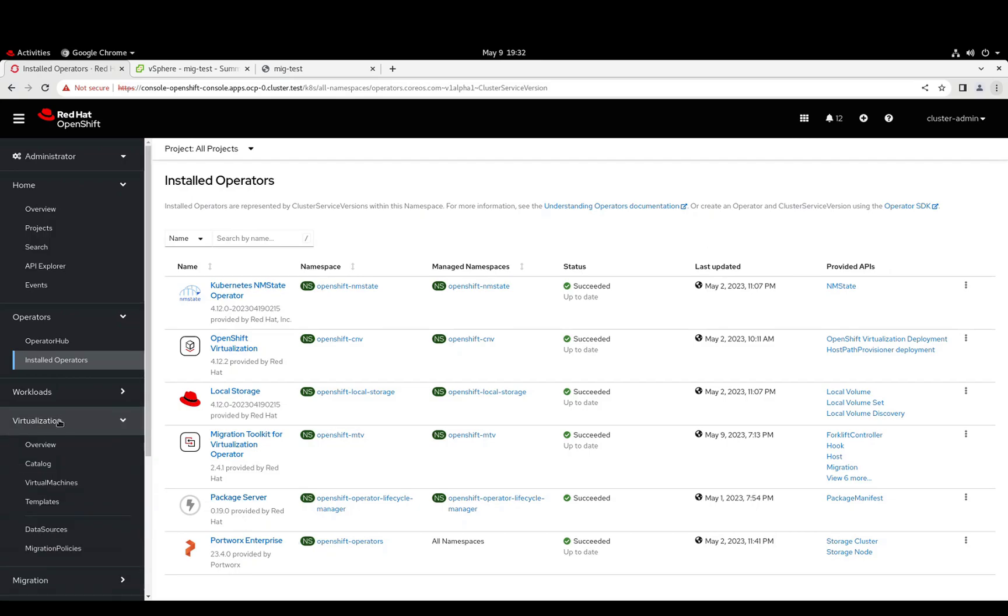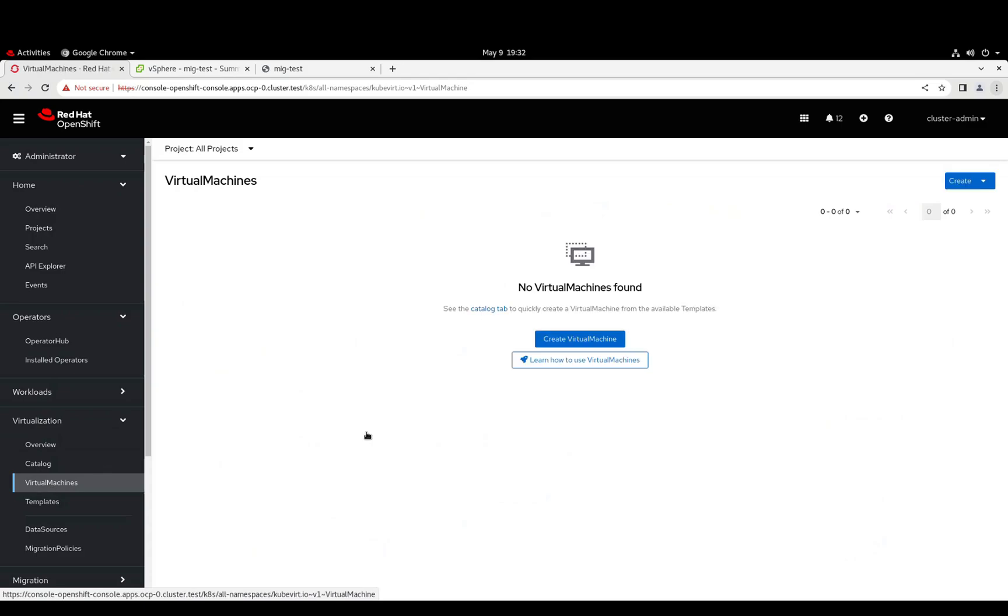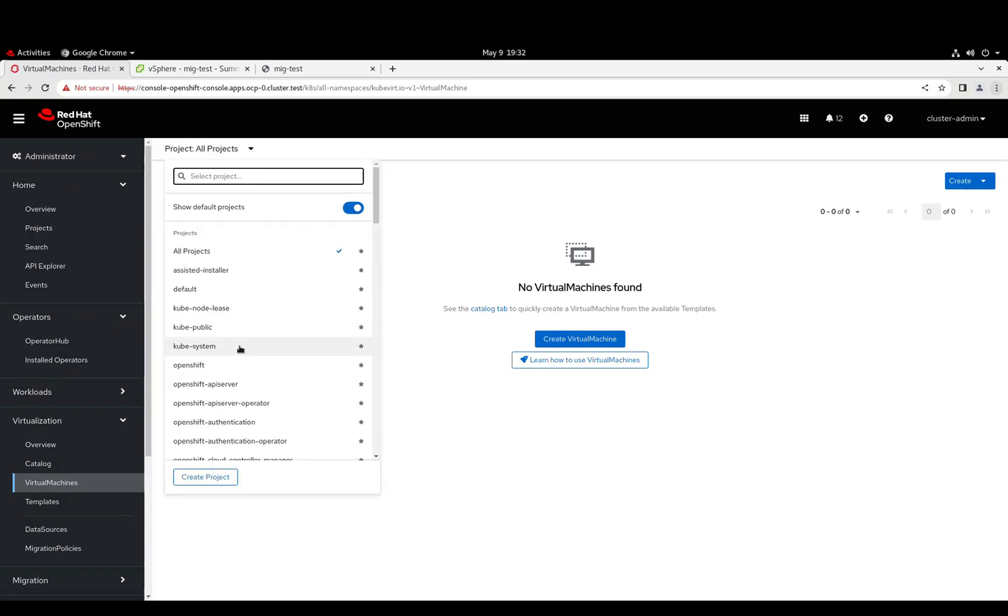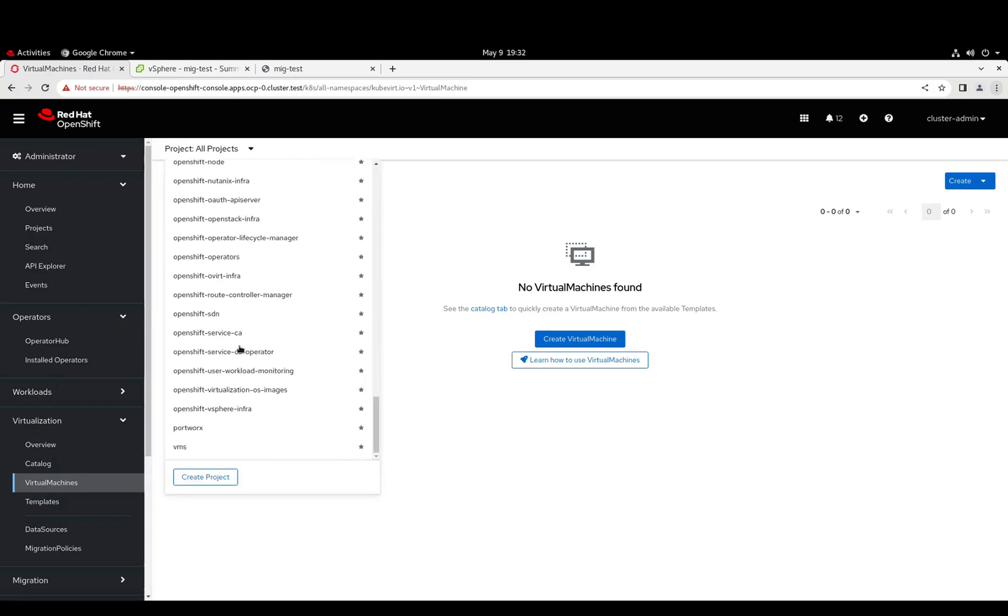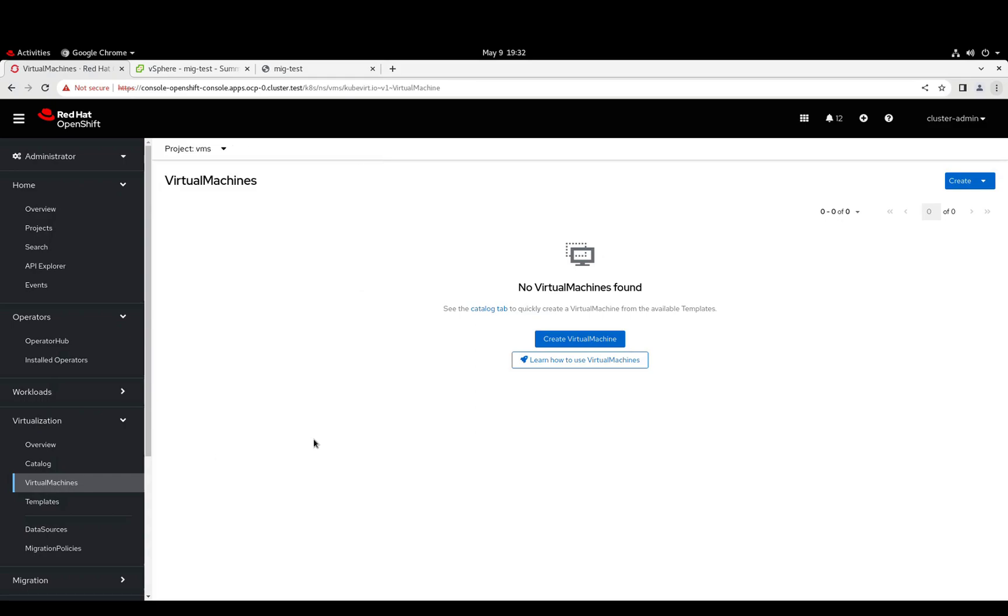Next, let's take a look at the virtualization section of the OpenShift UI. You can see here I don't have any virtual machines currently running, and I've created a project in OpenShift, or namespace, called VMs, which is going to be our target for our migration.